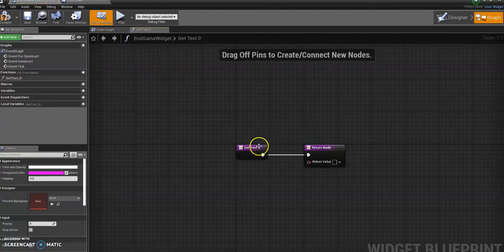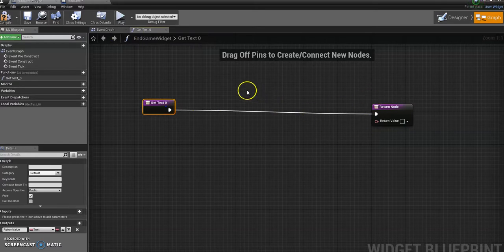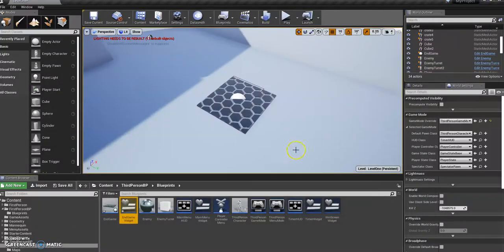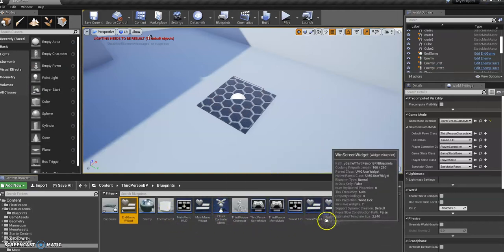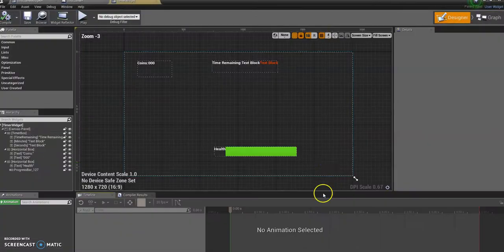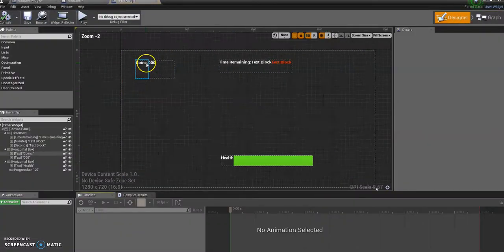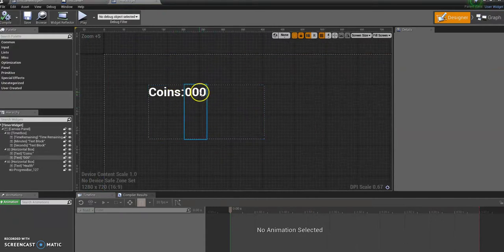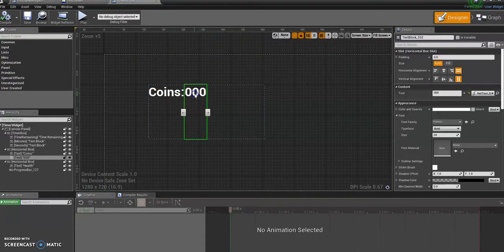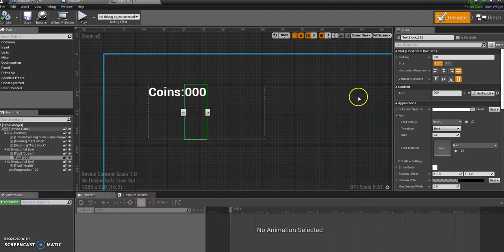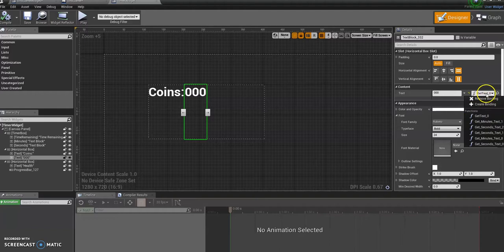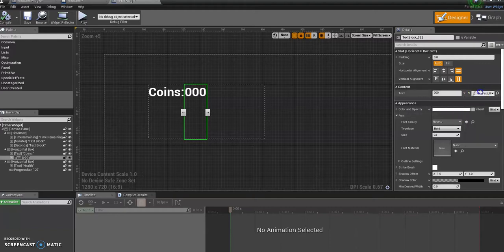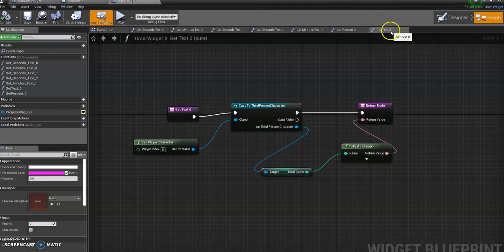Okay, and what we're going to do, if you remember we have actually already done this to create the score in the first place. That is going to be for me it's our timer widget which, if you remember, has our actual score on. So if you find that on yours where you've actually got the HUD where it displays your score, you'll see that you've got text already hooked up to a binding. In this case, the one I've got it hooked up to is called getText0.